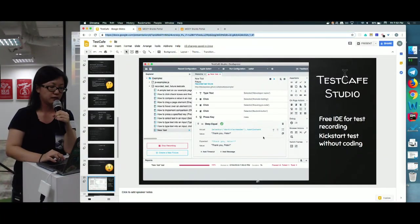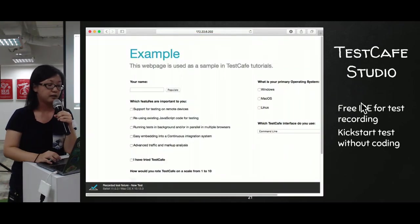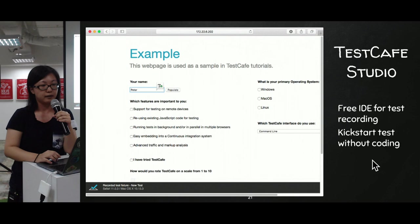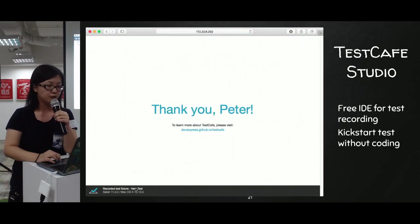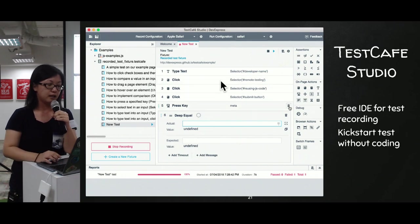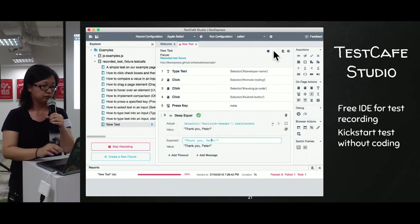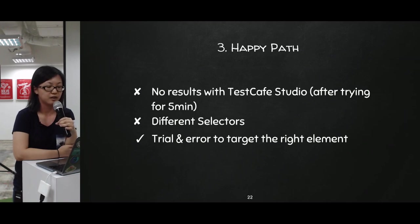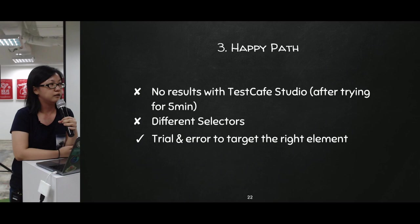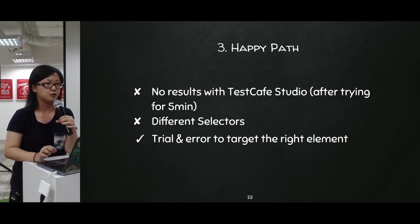I decided to try the IDE, TestCafe Studio. It's a free IDE for test recording that can help kickstart tests without coding, with record, element editing, and playback features. I tried it for five minutes and decided I prefer scripting entirely. Instead, I went back to trying different selectors through trial and error until I managed to target the right element.